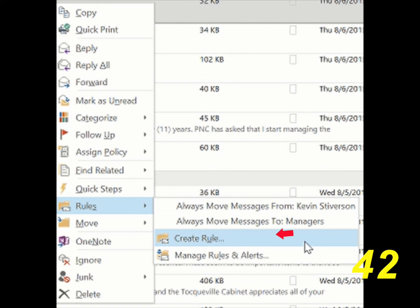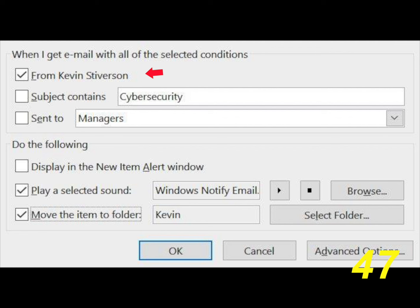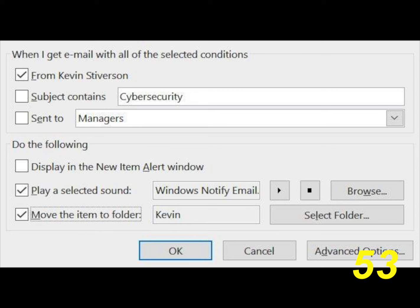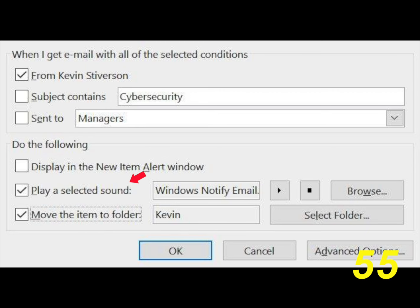For more complex rules, select Create Rule. With rules, you can automatically forward a message from an important client, move that message to a folder for follow-up, and play a certain sound so you'll be alerted. Rules are a great time saver inside Microsoft Outlook.